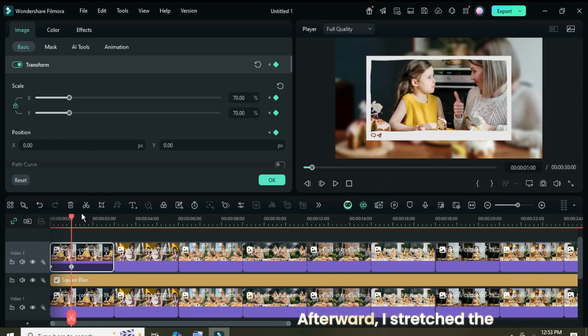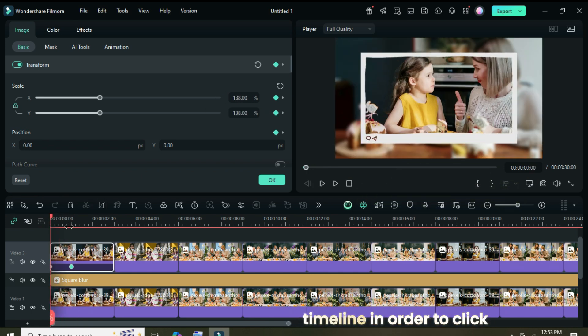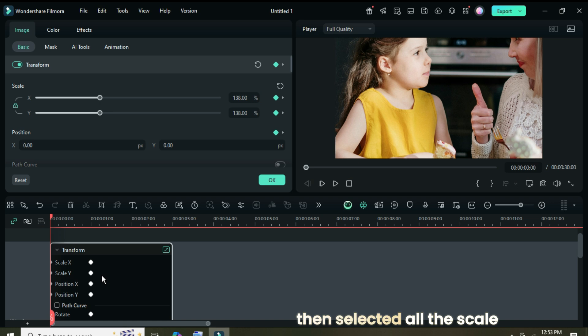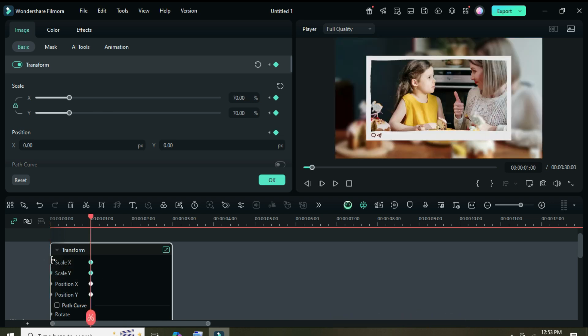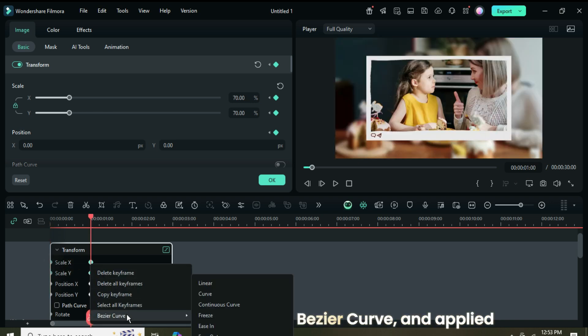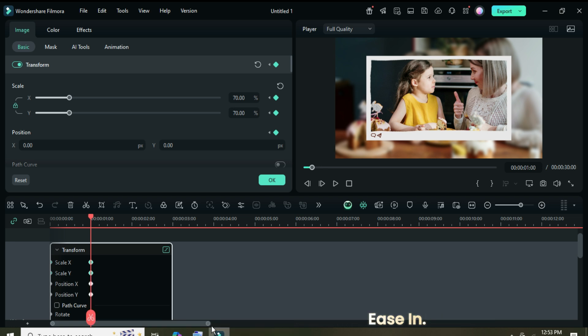Afterward, I stretched the timeline in order to click the keyframe panel icon, then selected all the scale points as shown. I right clicked, chose Bezier Curve, and applied ease in.